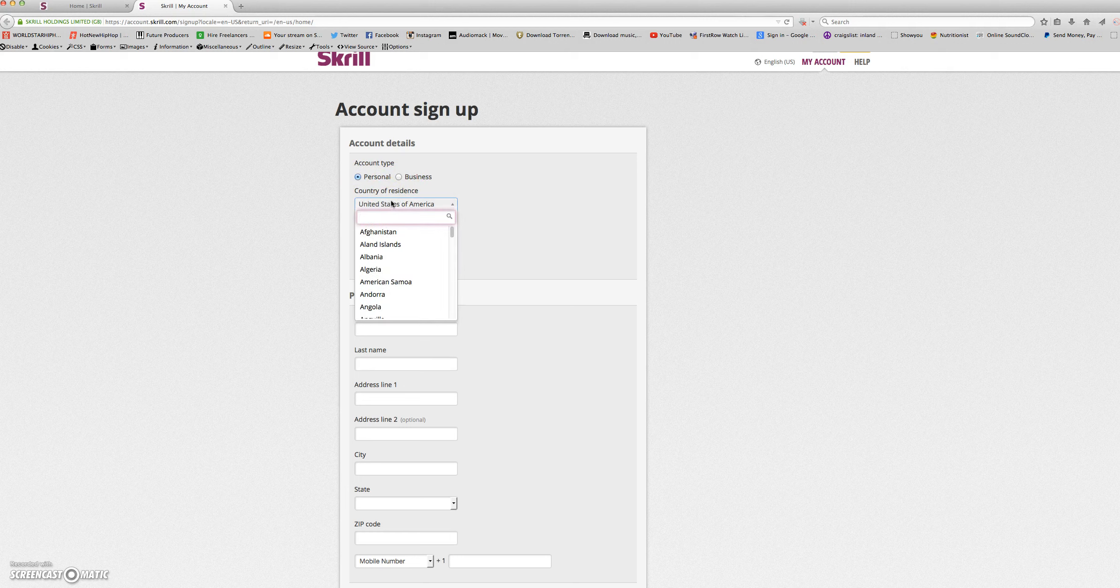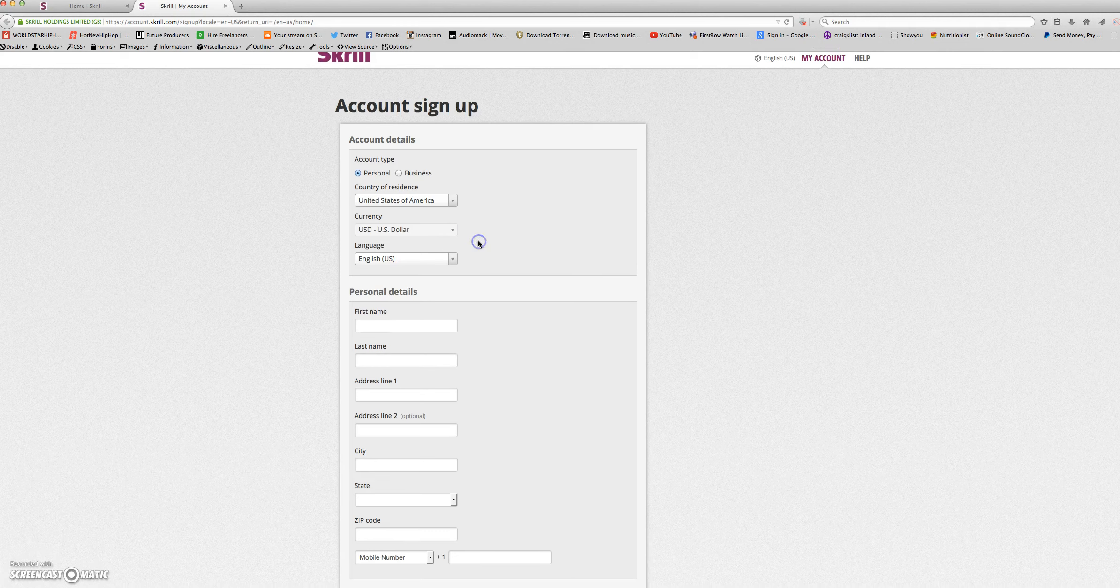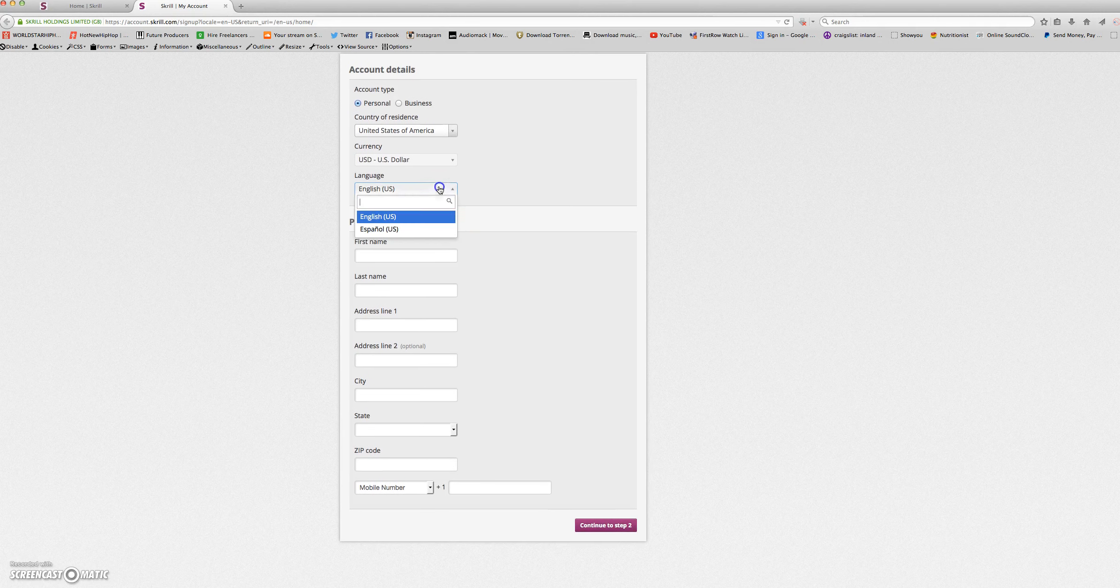You'll choose your country of residence, your currency, and select your language.